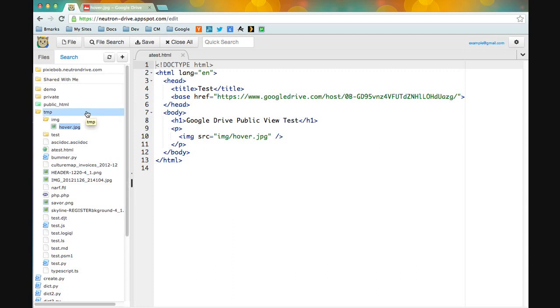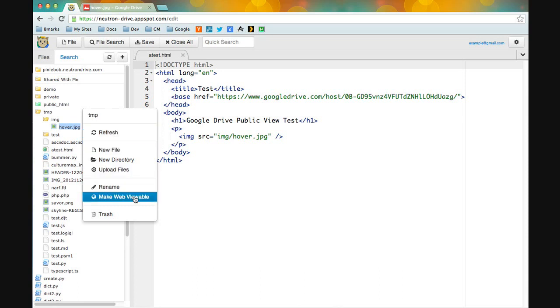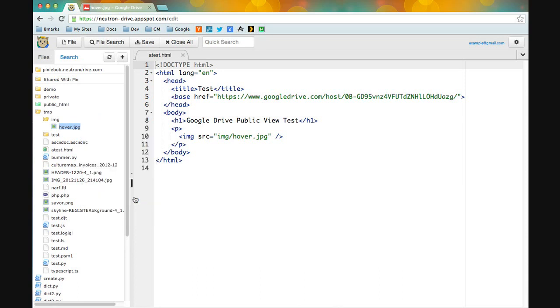It's pretty easy. You just right-click the folder it's in, click make web viewable, and you can see it's going to turn green here. That means that folder is now public.